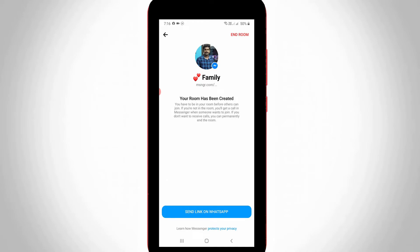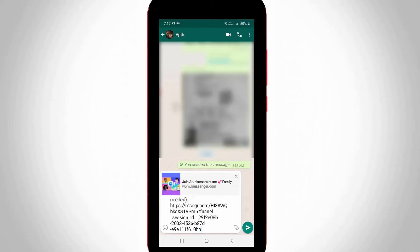My WhatsApp room is now successfully created. To add your family members to this room, press the option 'Send Link on WhatsApp'. You can send the invite link to all of your WhatsApp contacts.